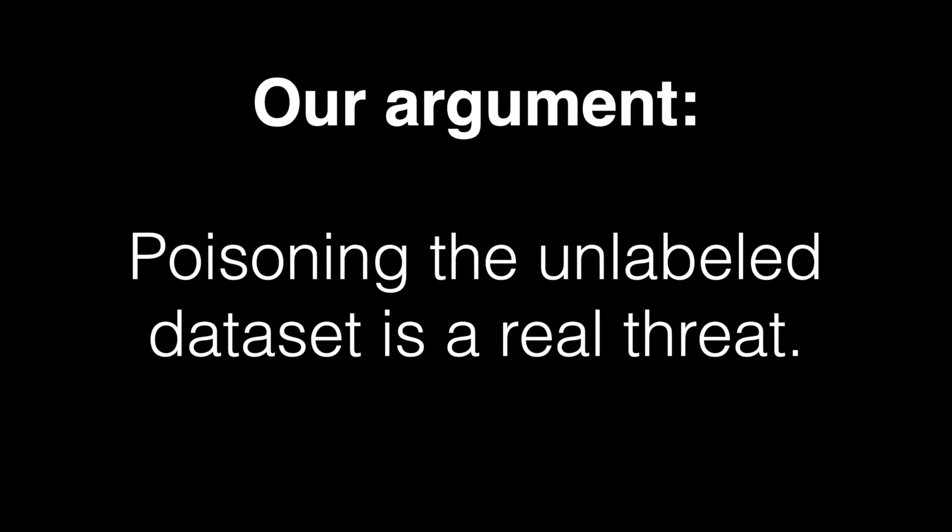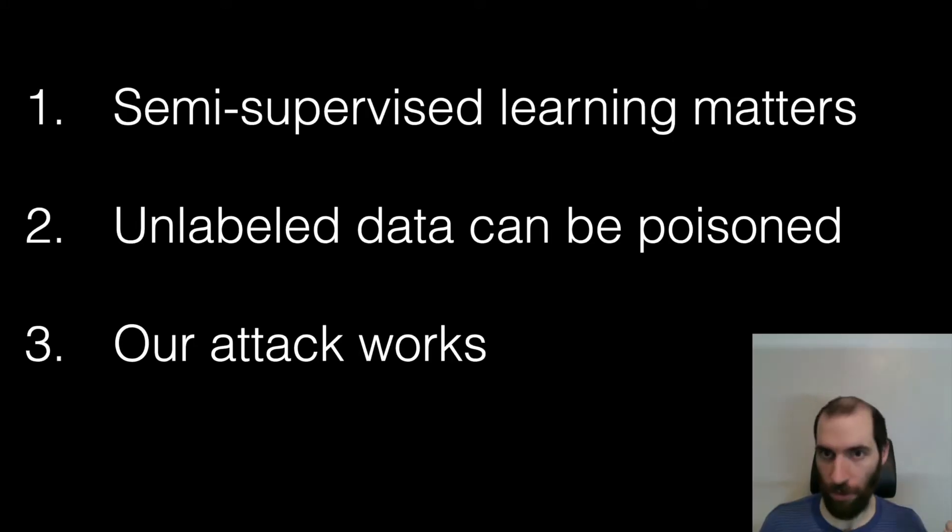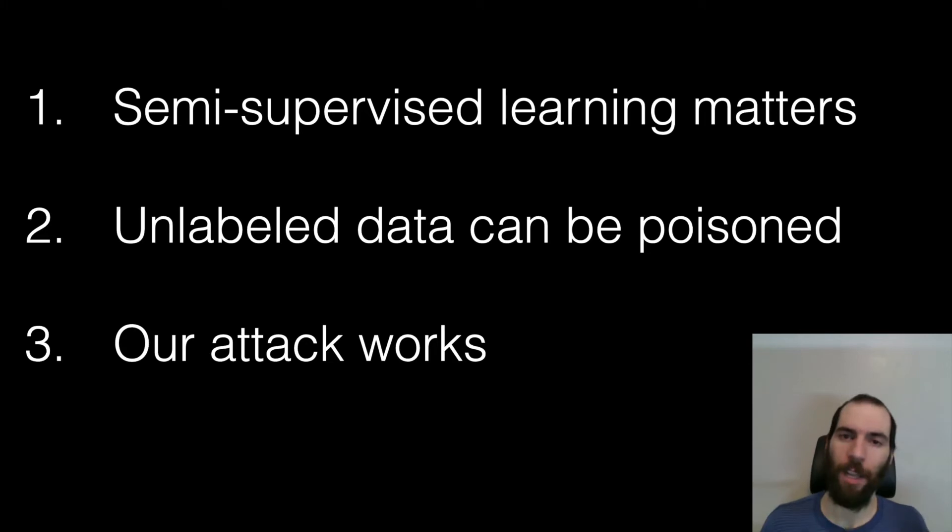And so the question that we're going to study is what happens when there's an adversary who can poison the unlabeled data. And what we're going to say is that poisoning the unlabeled data set is actually a real threat that we should be worried about. And in order to convince you of this, I'm going to make the argument in this way. I'm going to say first, that semi-supervised learning matters. And I hope at this point to already convince you of this fact.